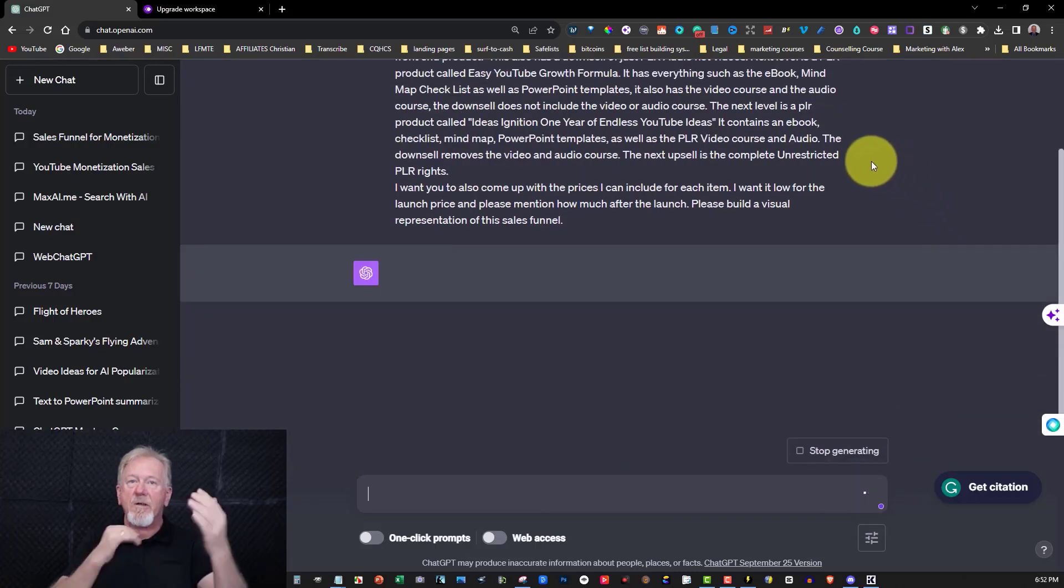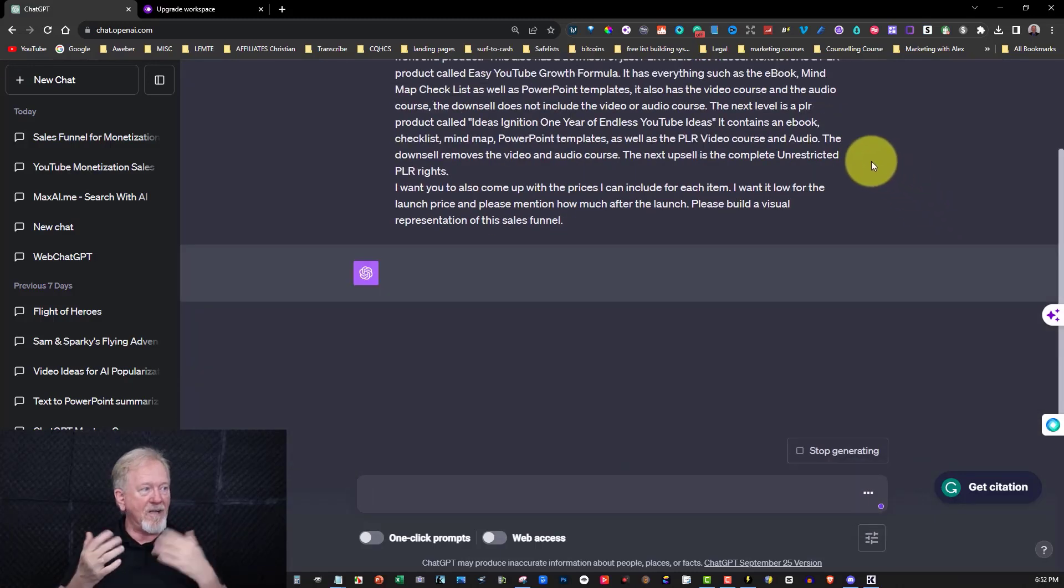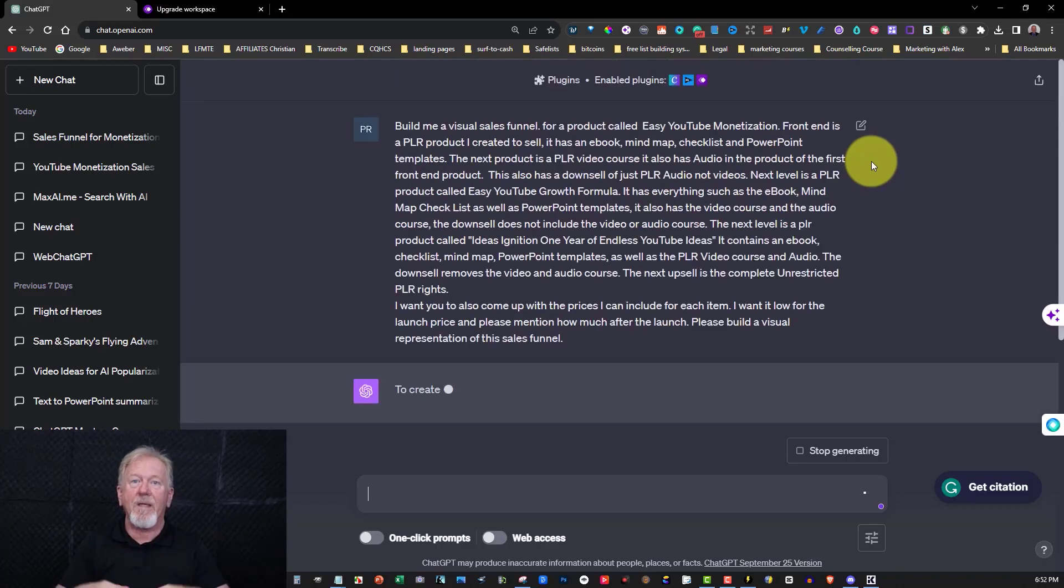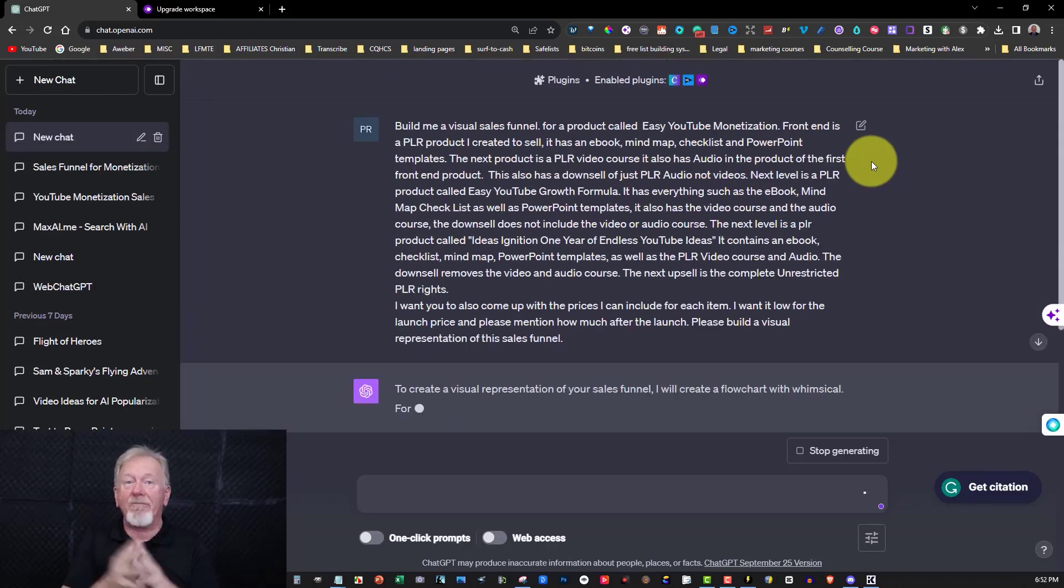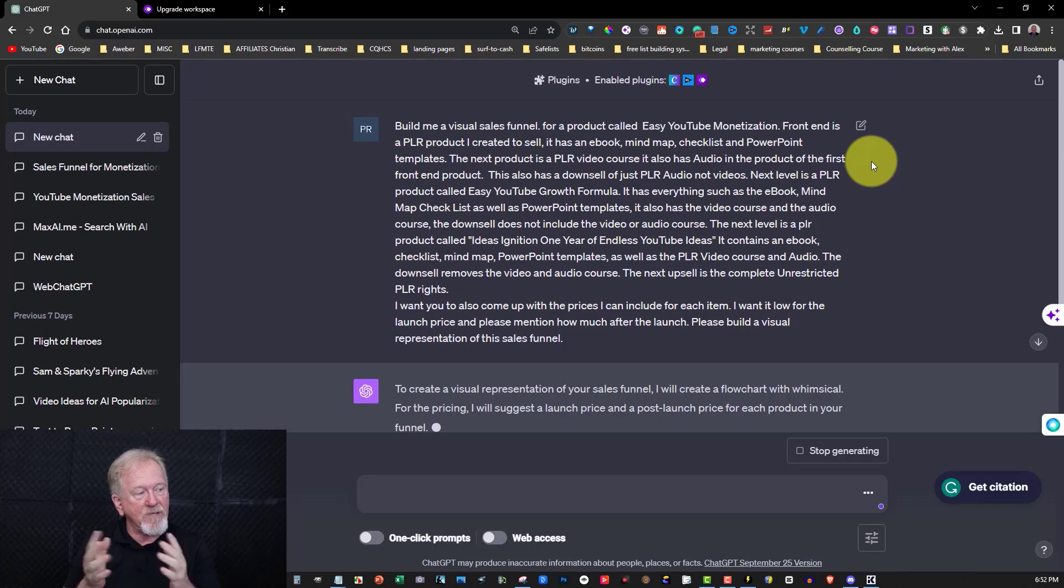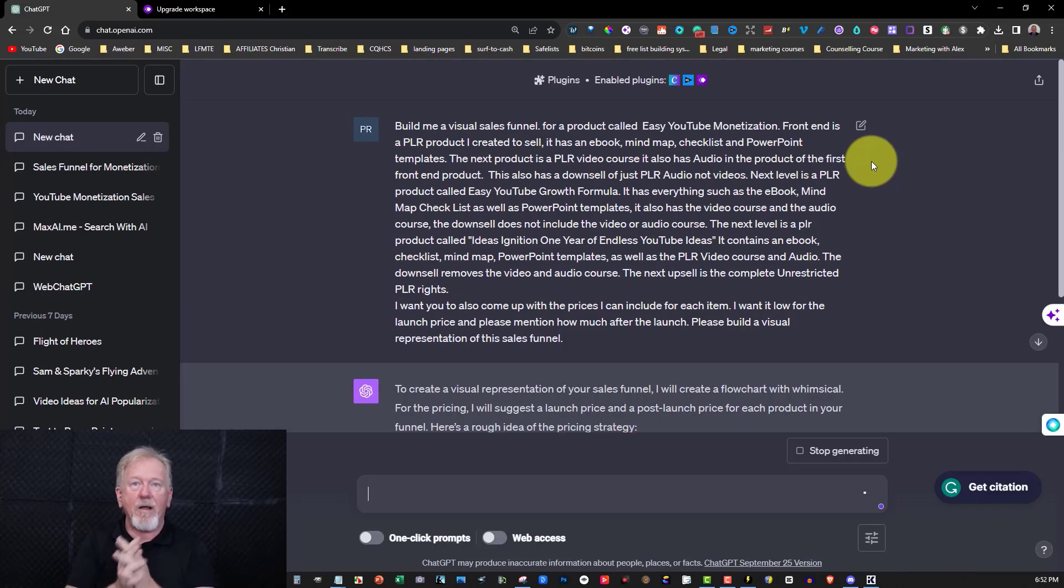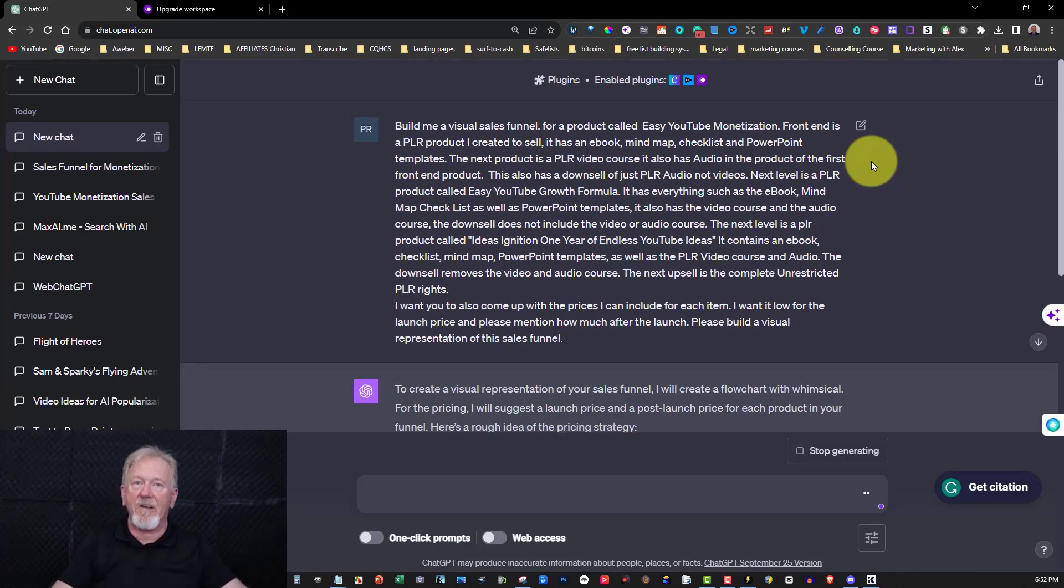All I have to do now is just hit enter and let it do its thing. Now, what it's going to do is it's going to create a list of things that you want in the funnel, and then it's going to create you a visual design. Now this will take a minute or two, and I'm just going to pause it until it's finished.